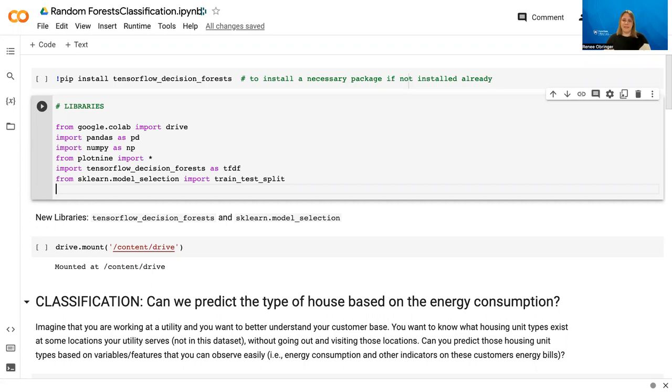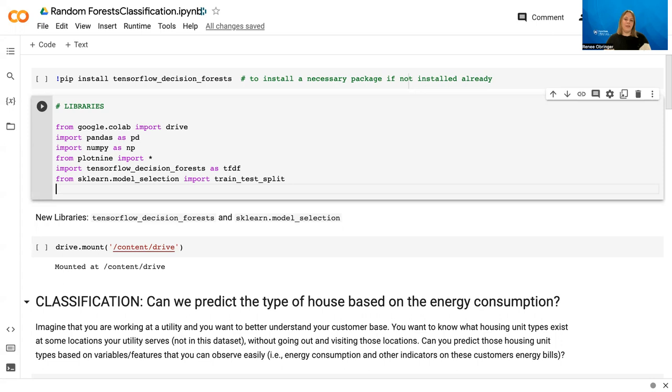Within this lesson, we're going to start with classification using random forests, and then we're going to get into regression with random forests, which is one of the nice things about this technique is that you can use it for both classification of groups and regression of numbers. So with that, let's go ahead and dive in.